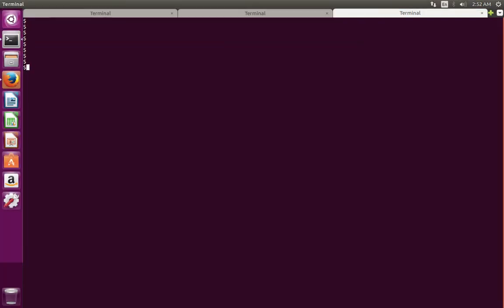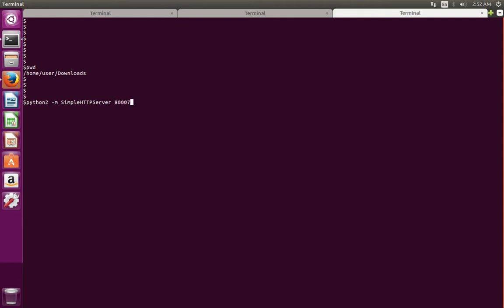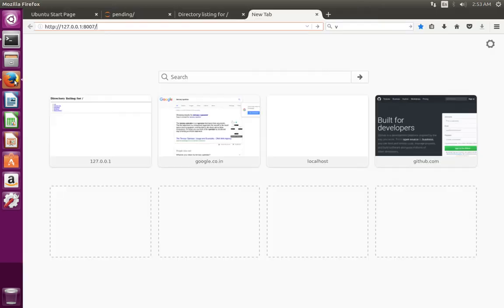In this new terminal, I am going to go into the same location, this downloads folder. Then I am going to run this command: Python2 -m SimpleHTTPServer, then the port number. Now you can see this message: 'serving HTTP on 0.0.0.0 port 8007'.